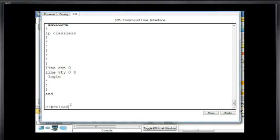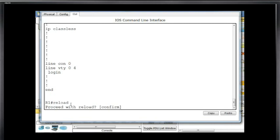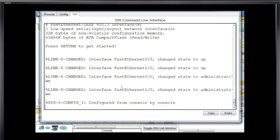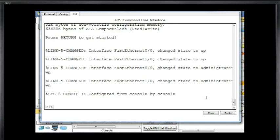I'm going to type the reload command here. Reload, and proceed with the reload. If I hit enter, it will default to whatever's between the brackets, so confirm. And you can see here it's reloading the router, decompressing the image. The iOS is a file stored in flash memory, so it decompresses the file. The interfaces are briefly turned up, then administratively put down once the configuration file is read. Hitting enter places me into user exec mode.